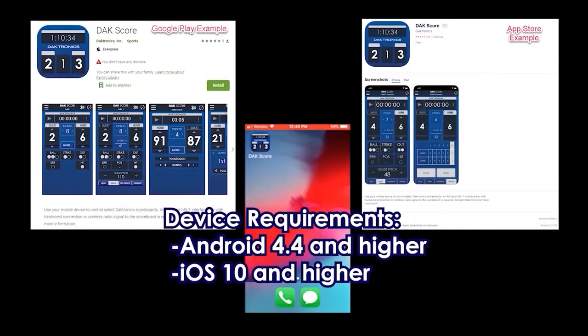In this video, we will review baseball operation within the DAC Score app. To get the DAC Score app, search for DAC Score and download the app in the Google Play Store or App Store depending on the device you are using.